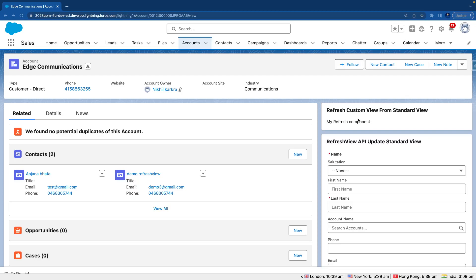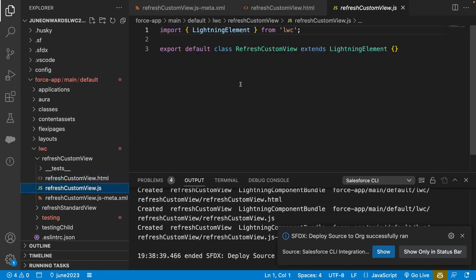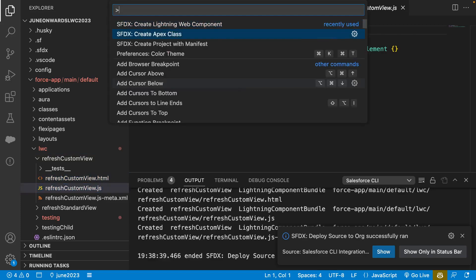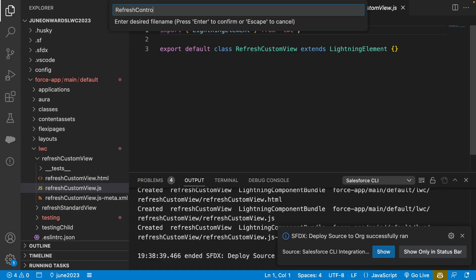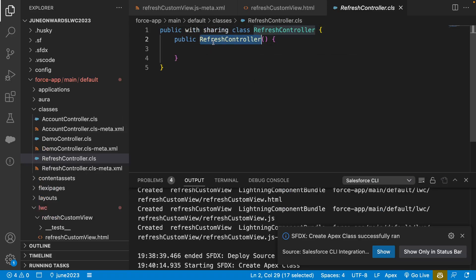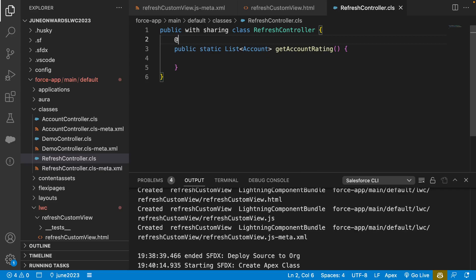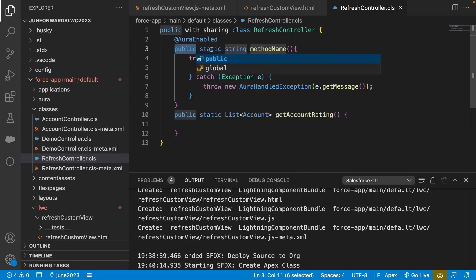The next task is to create the problem statement. Let's go to VS Code and create an Apex class — we'll name it 'RefreshController'. Under the class, let's create a method named 'getAccountRating'. We'll say public static List of Account, and to make this method available for LWC, we'll add the @AuraEnabled annotation.